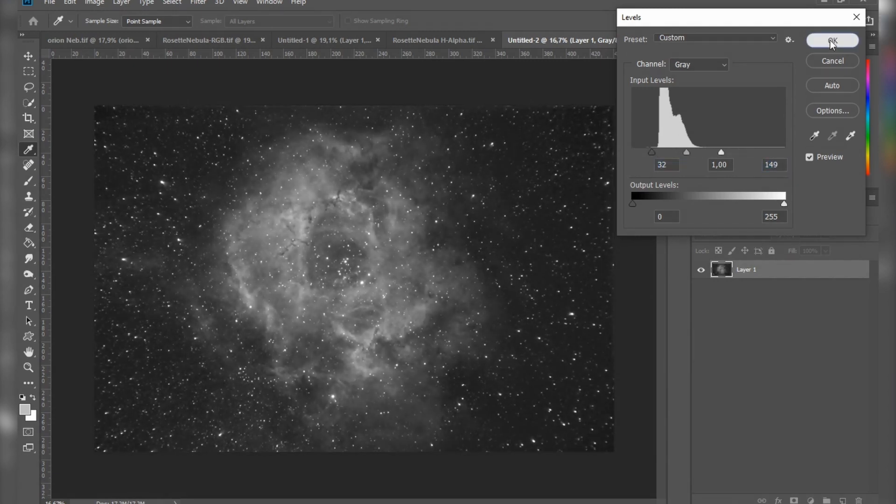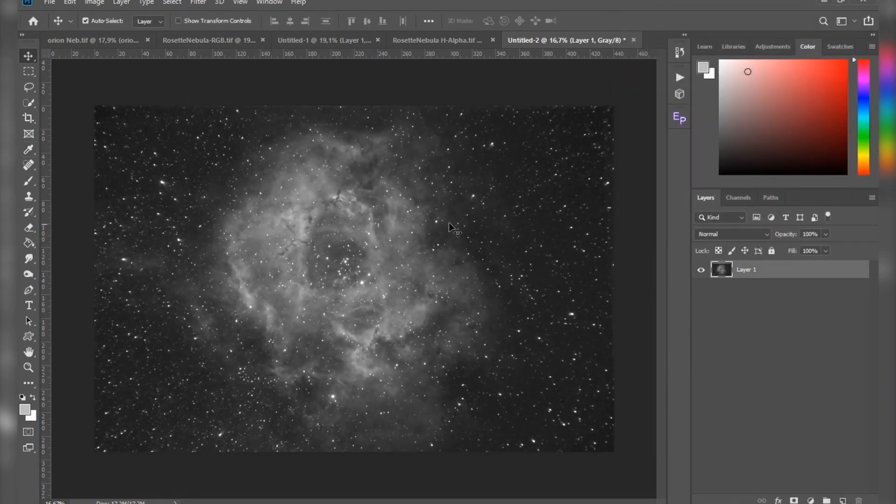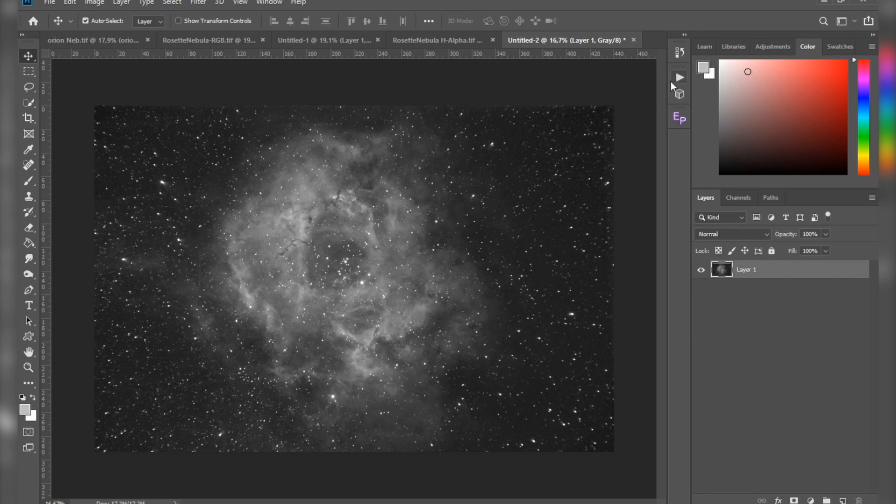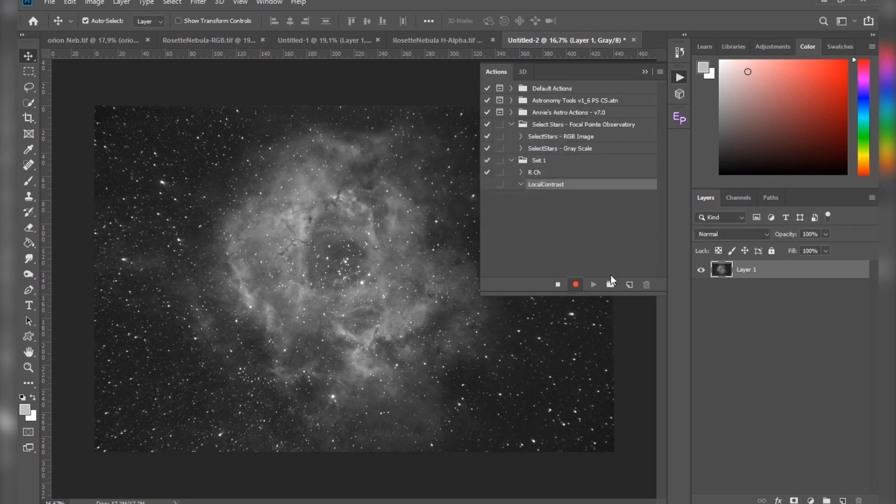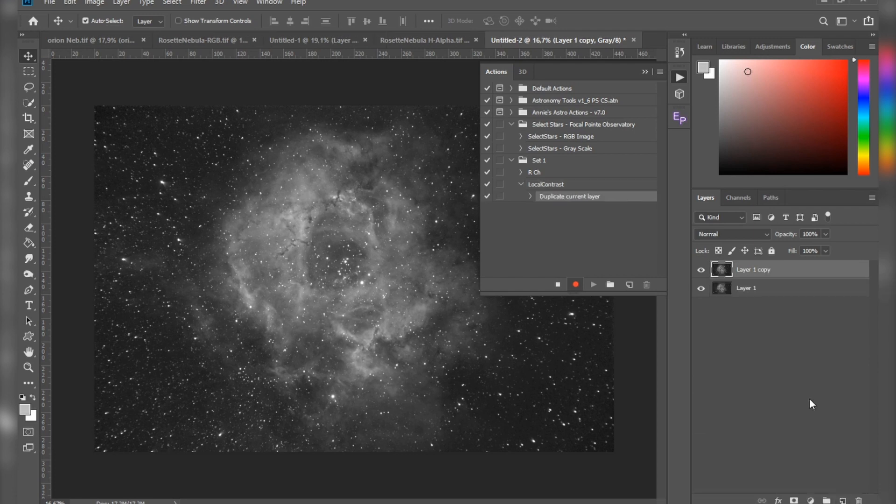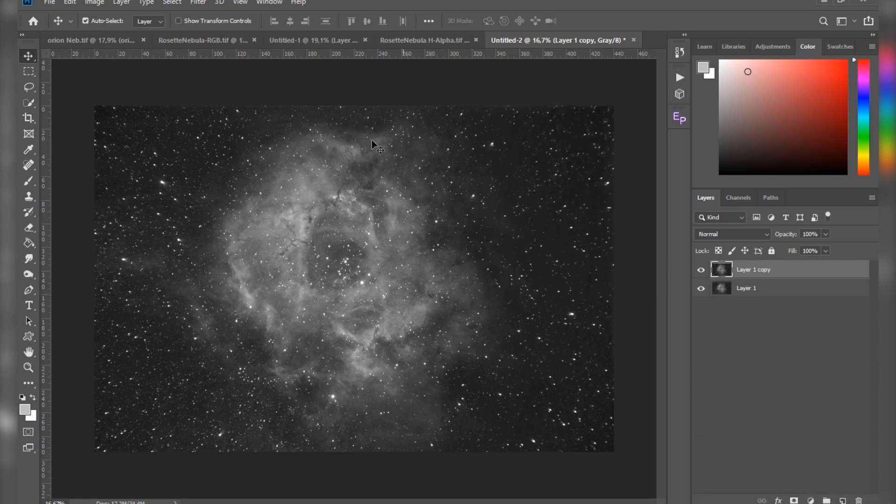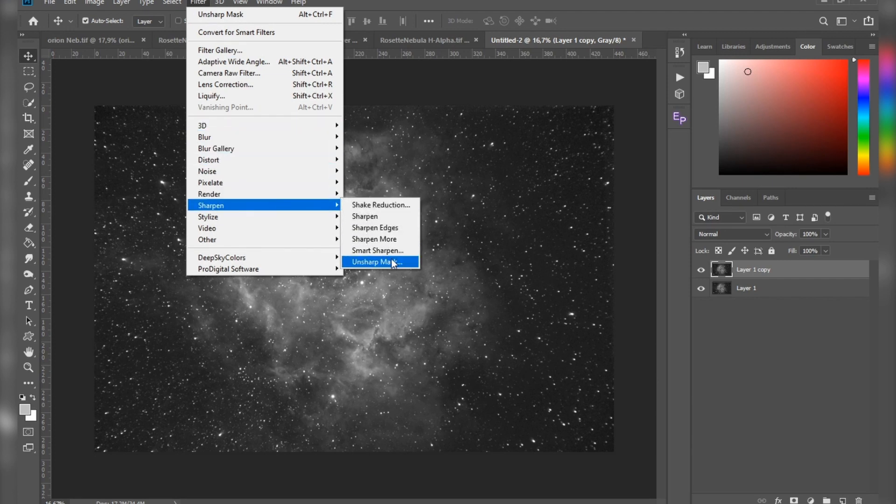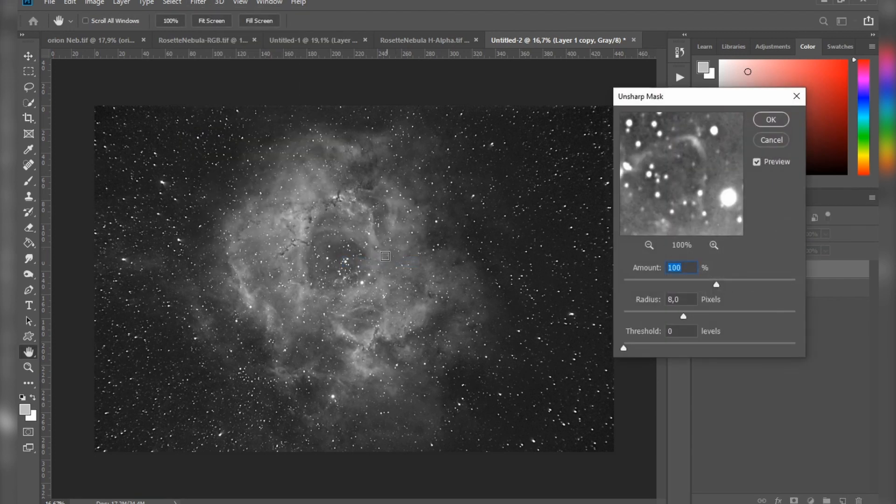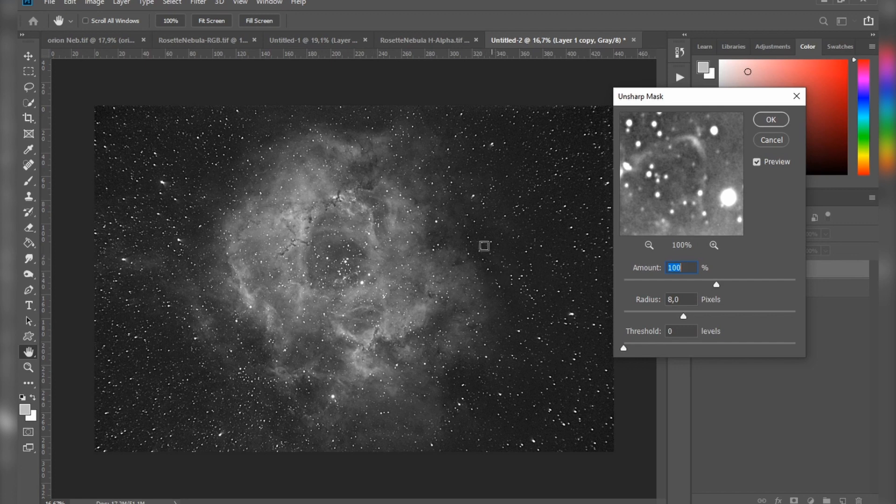OK, that's fine. For this action, we are going to make a local contrast. Let's go back to Actions. Hit this button, name it, hit record. Now I want it to duplicate the layer first. Let me minimize that. Go to Filter, Sharpen, and Unsharp Mask. Here I'll go a bit overboard so you can see it more clearly. Hit OK, go to the action and stop it.